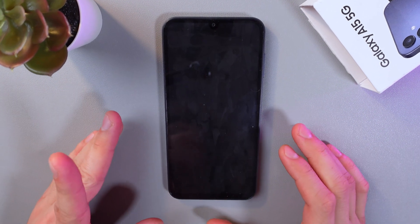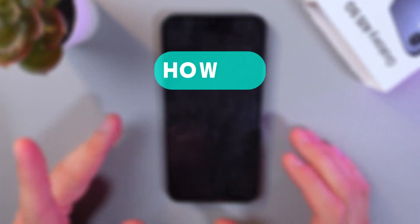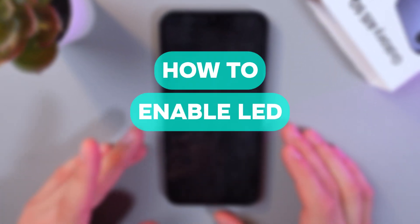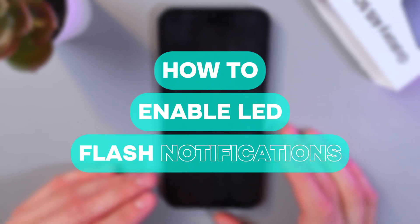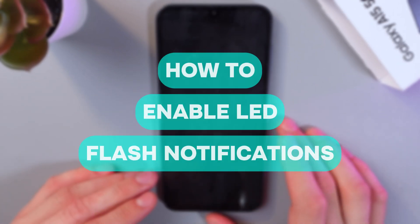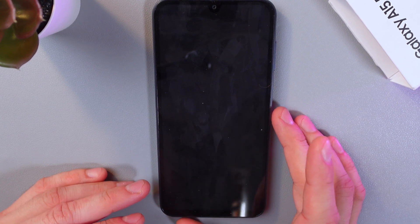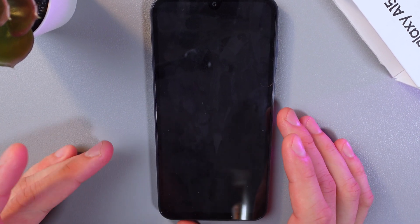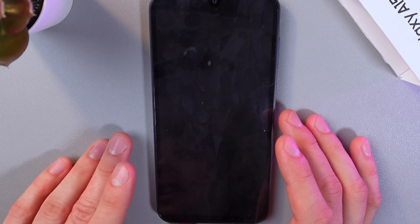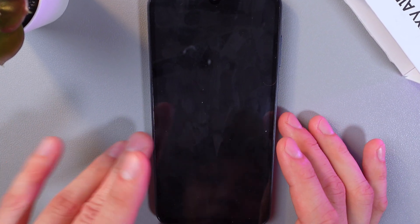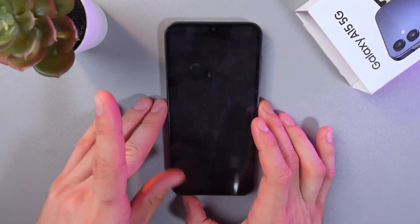Hello everyone, and today I'll show you how to enable your LED notifications on your Samsung Galaxy A15. This way you'll see notifications even when the screen is off.